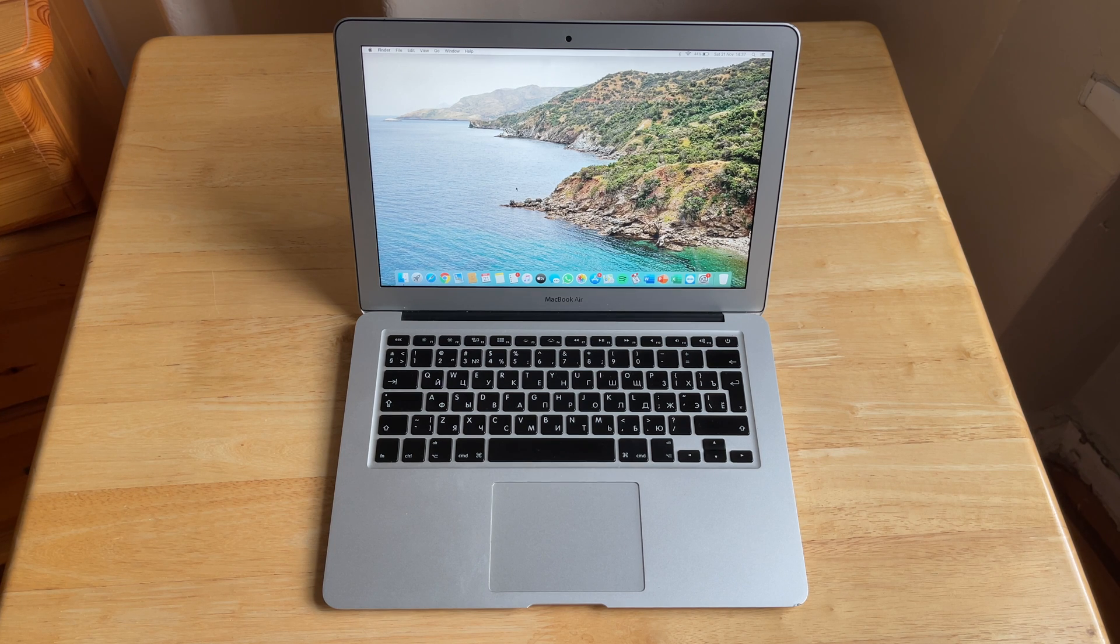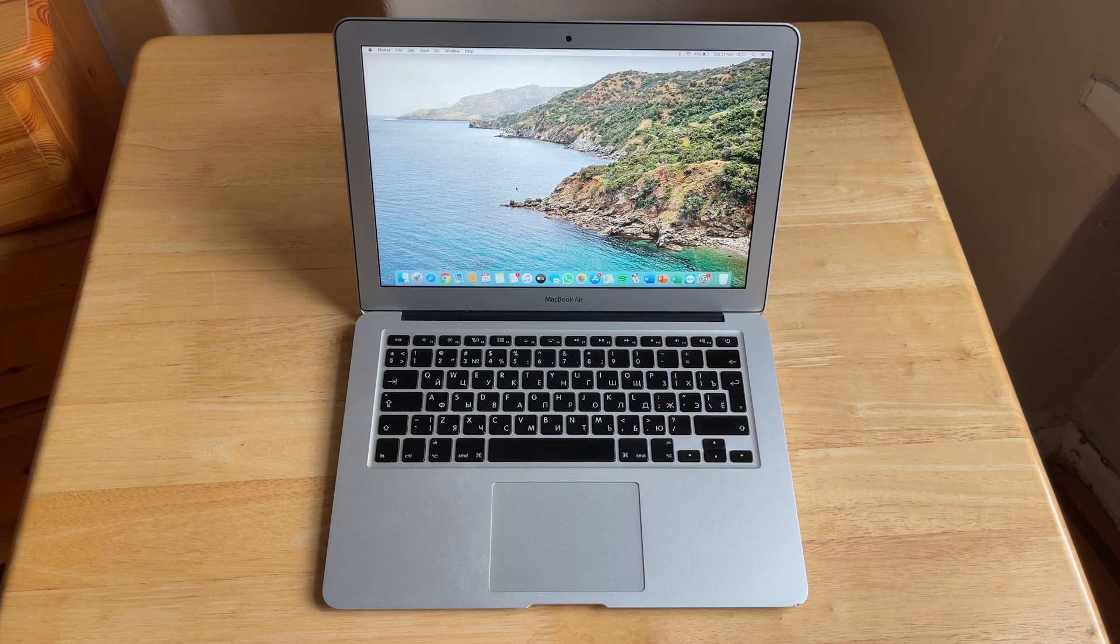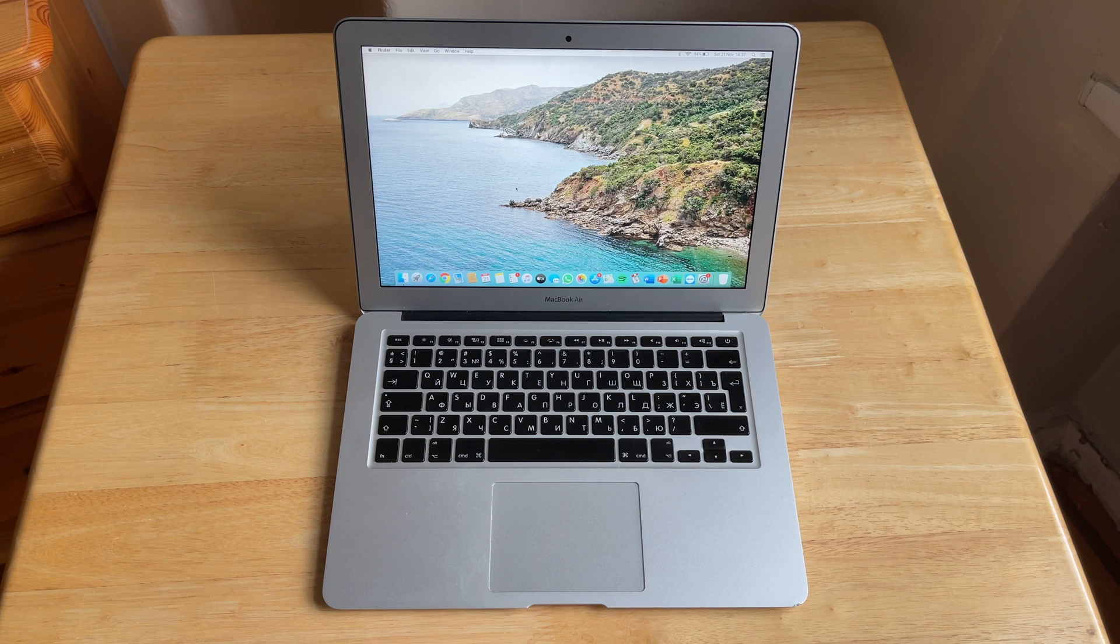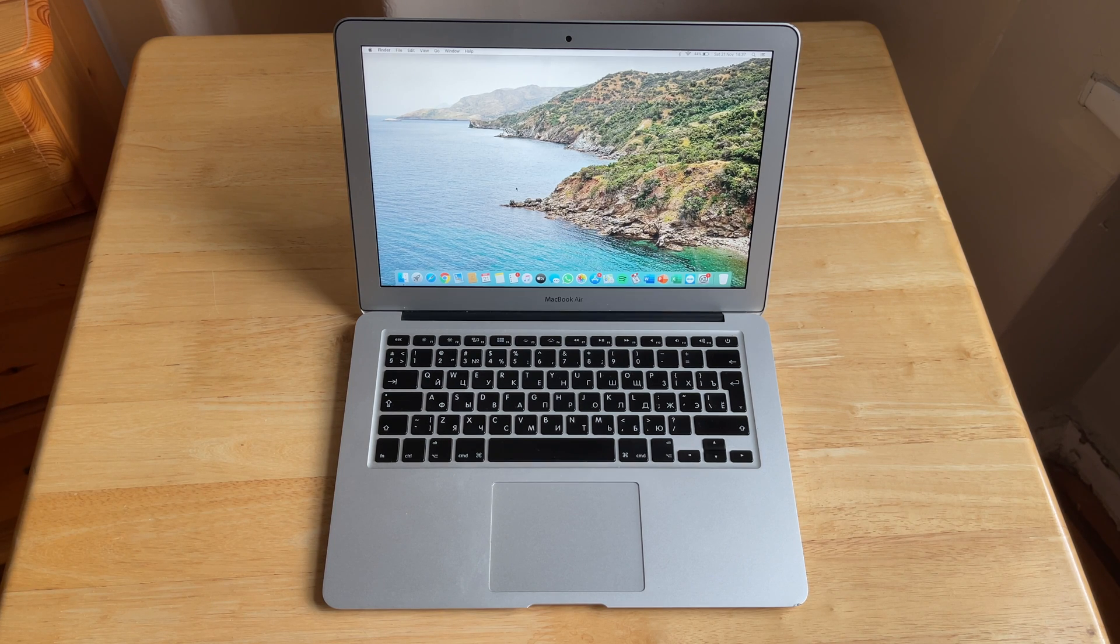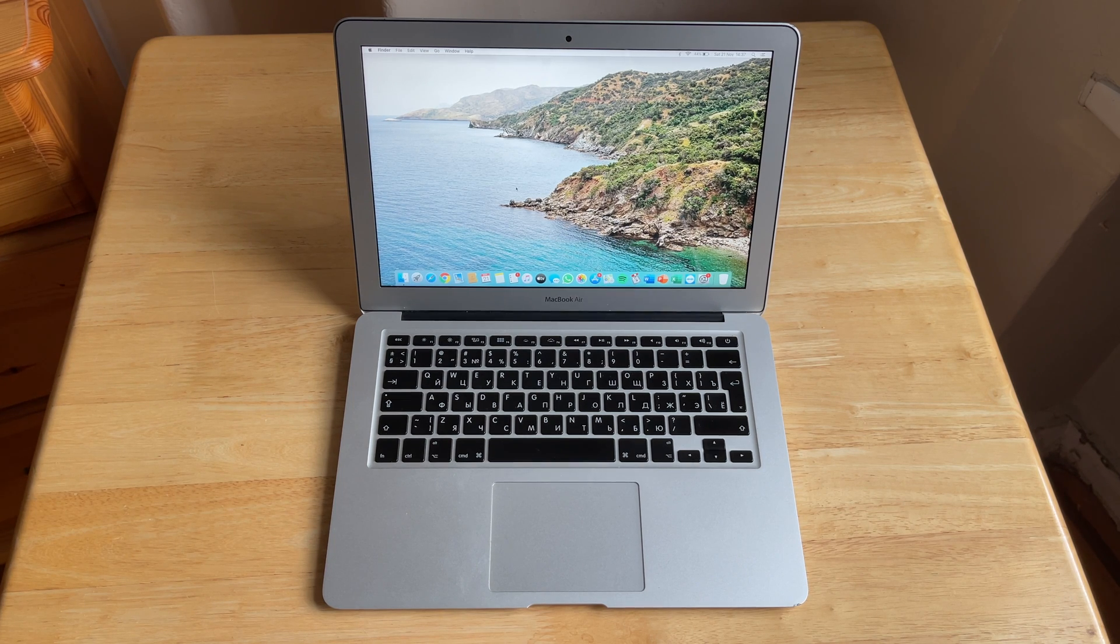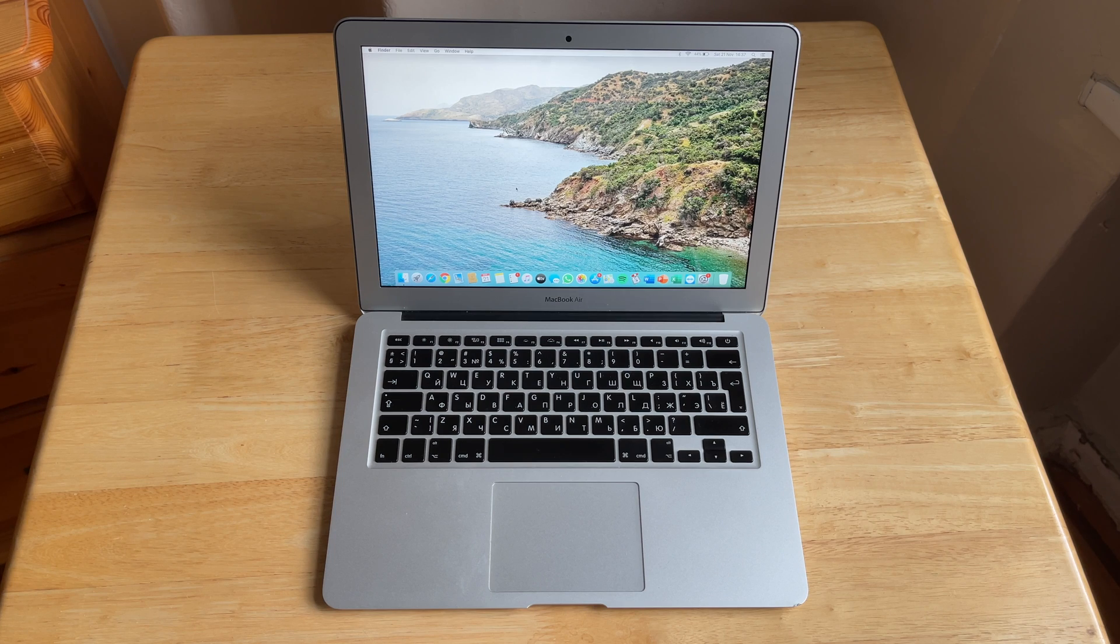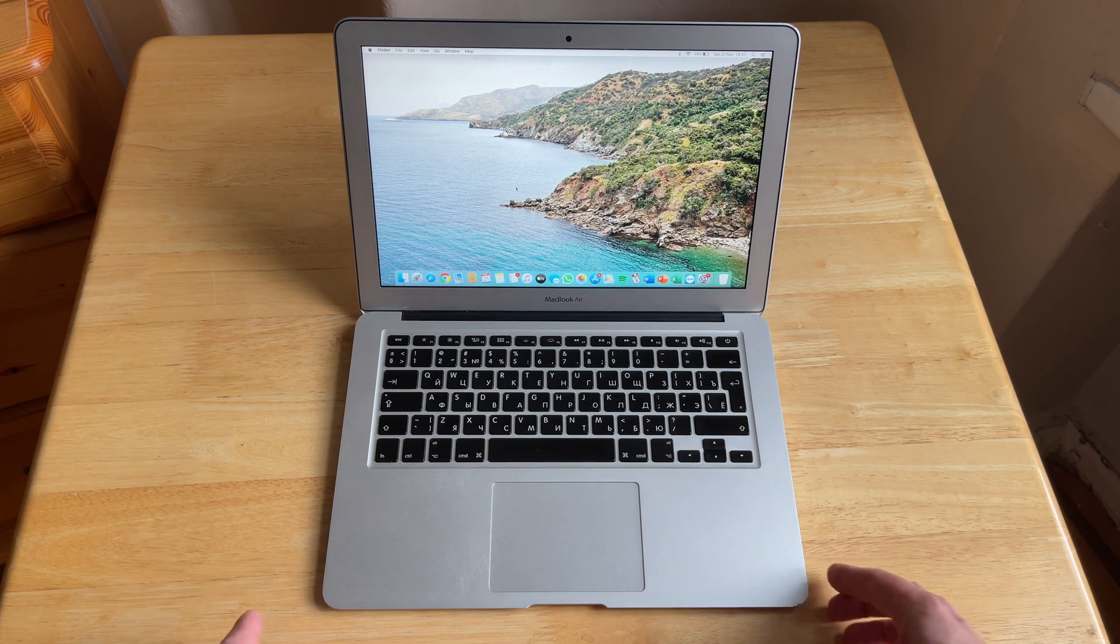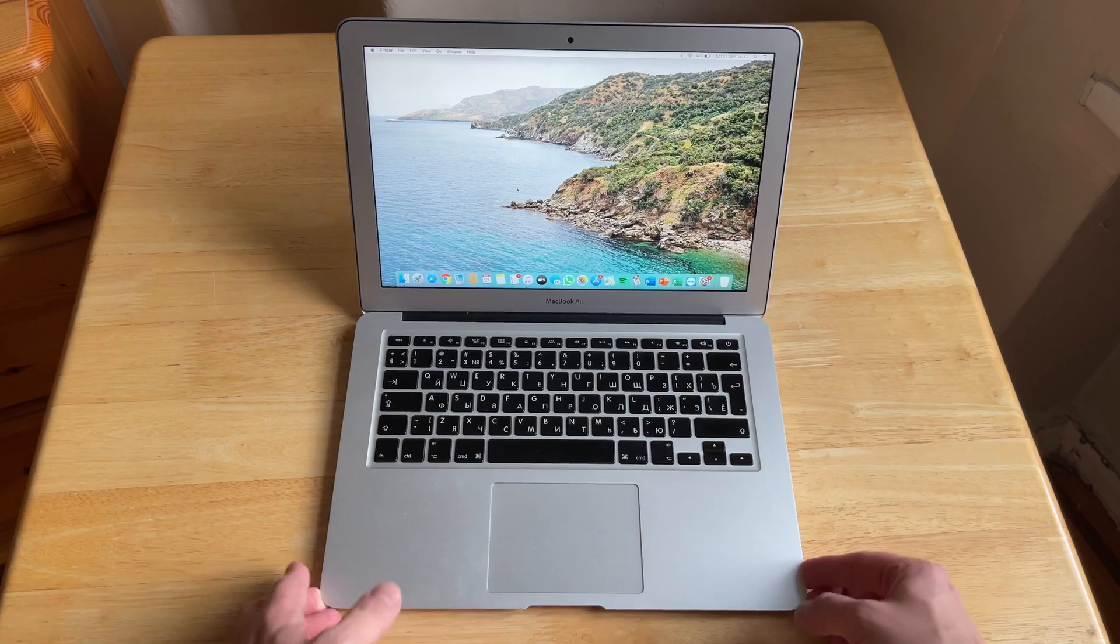This is a MacBook Air from the year 2013. That means this is the last MacBook Air that supports the latest macOS Big Sur operating system. Let's see what's inside it.